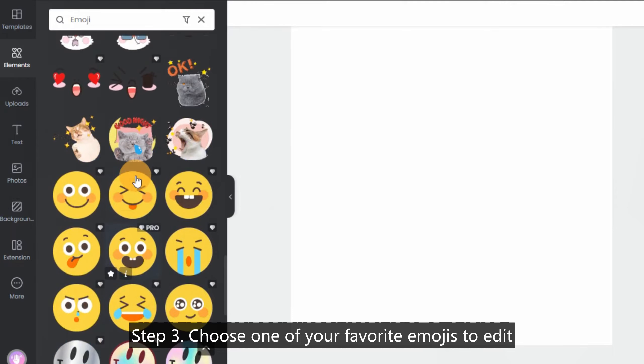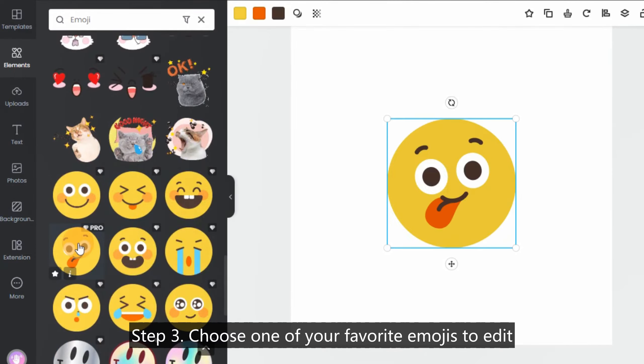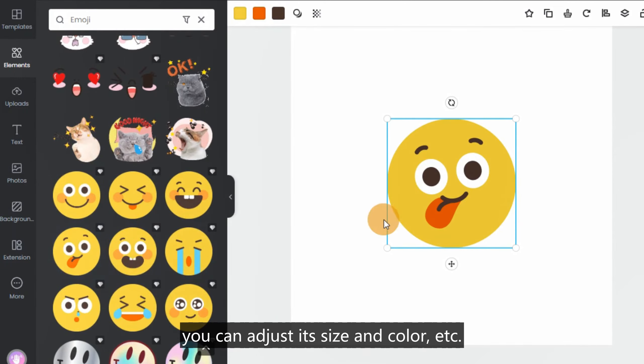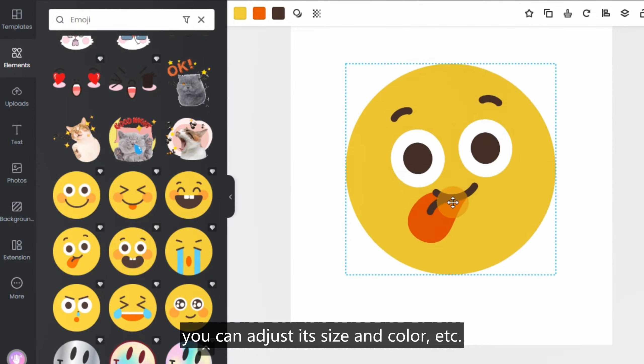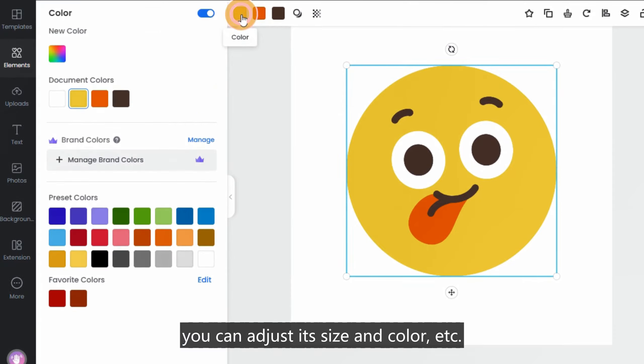Step 3: Choose one of your favorite emojis to edit. You can adjust its size and color, etc.